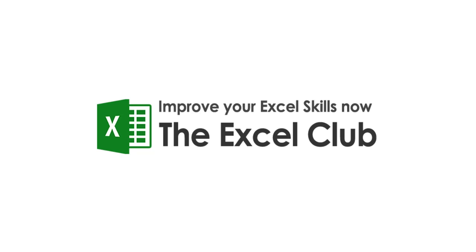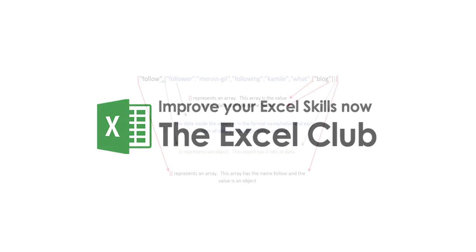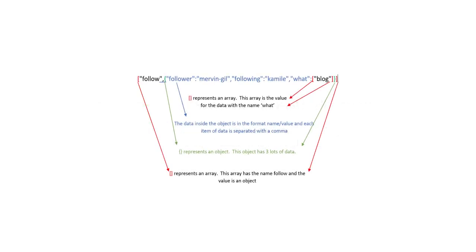If you follow my blog last week, I published an article showing you step-by-step how to parse JSON data in Excel.